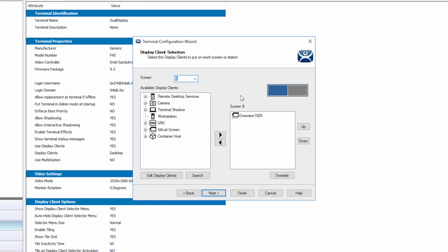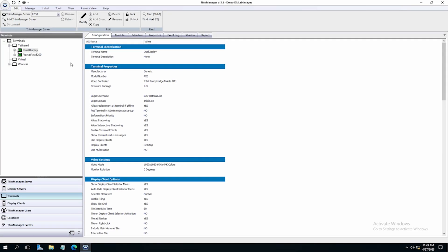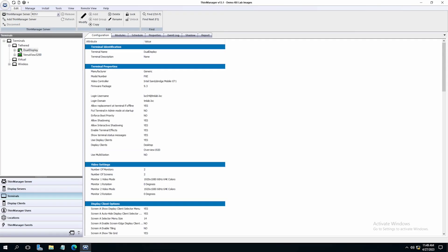Now we can simply choose Finish. We will want to restart our terminal for our changes to take effect.